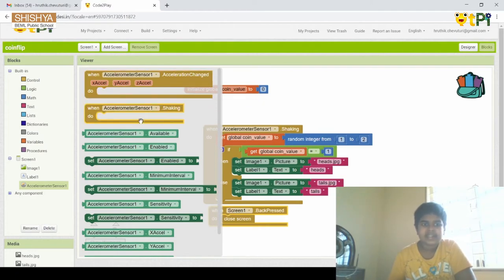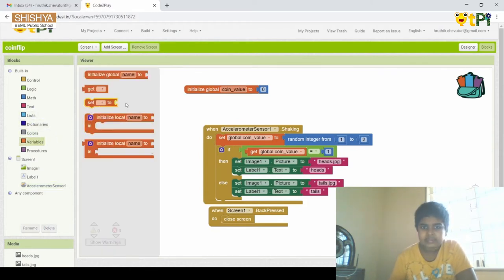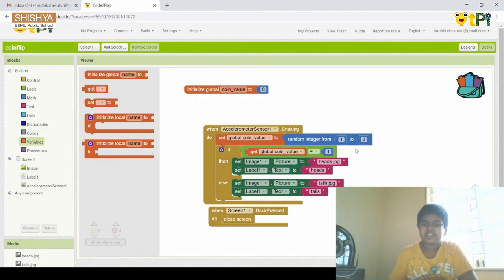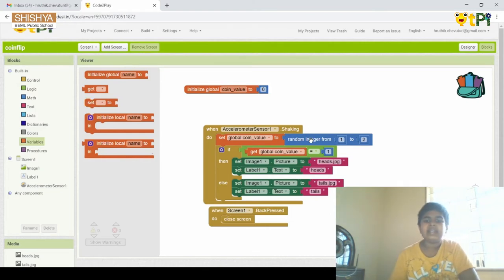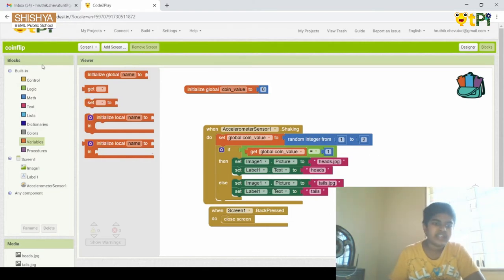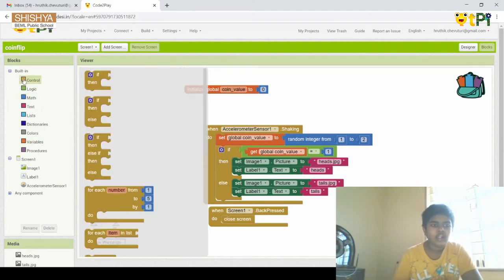We use AccelerometerSensor1.Shaking event. Then we go to Variables and set global coinValue to a random integer from 1 to 2. We get 'set global coinValue to' from Variables, and 'random integer from 1 to 2' from Math. Then we drag and drop an if-then-else block from the Controls section.